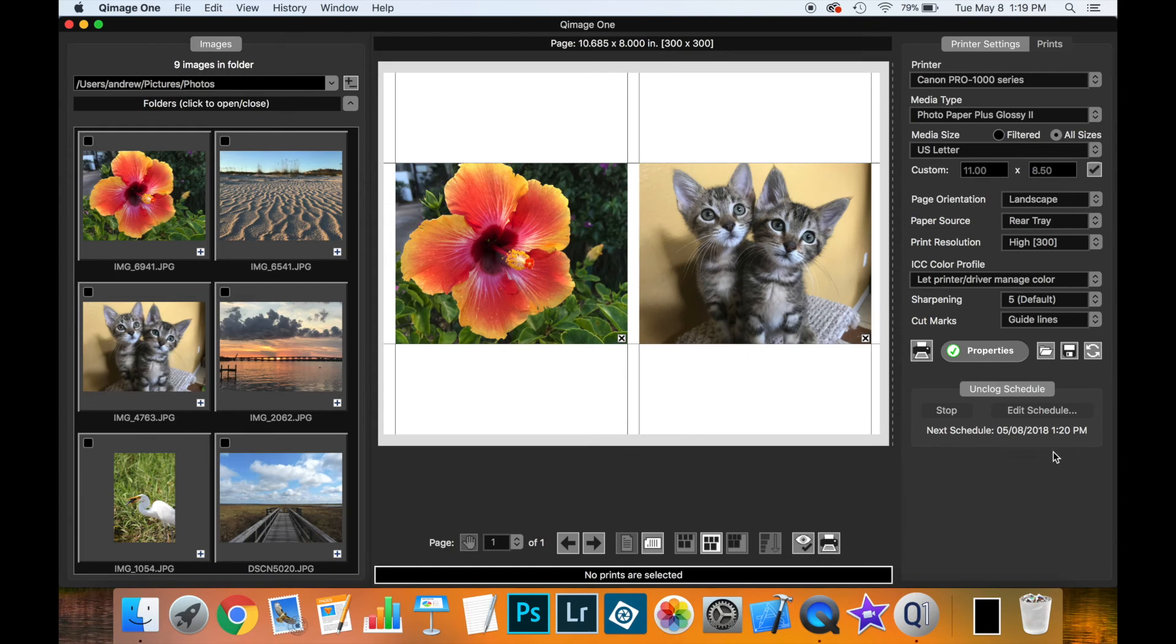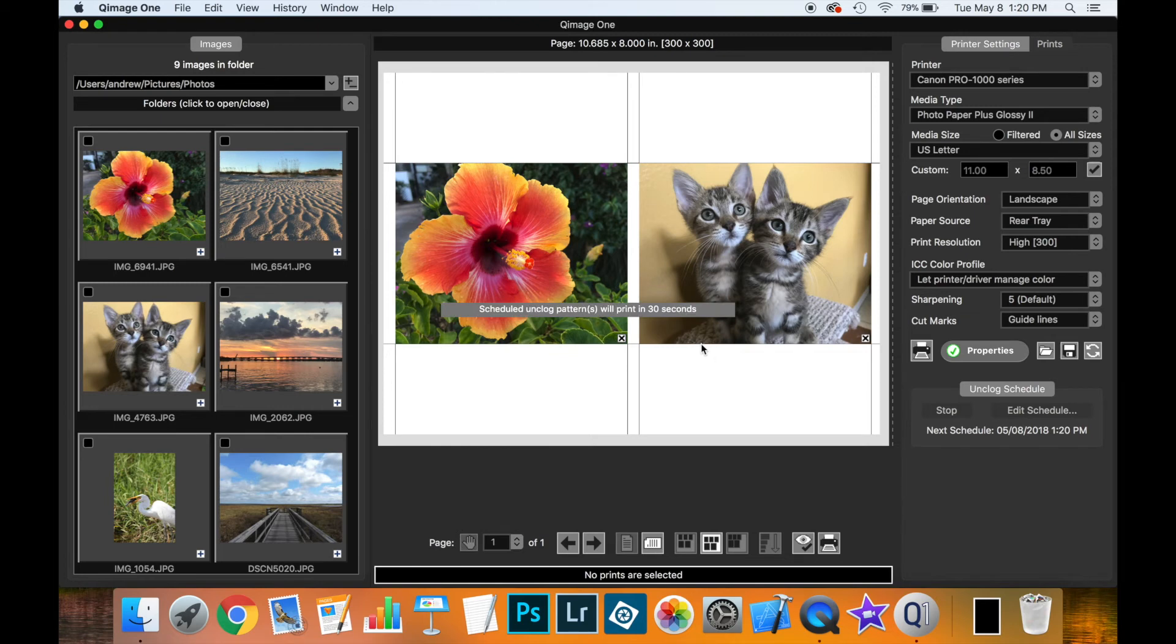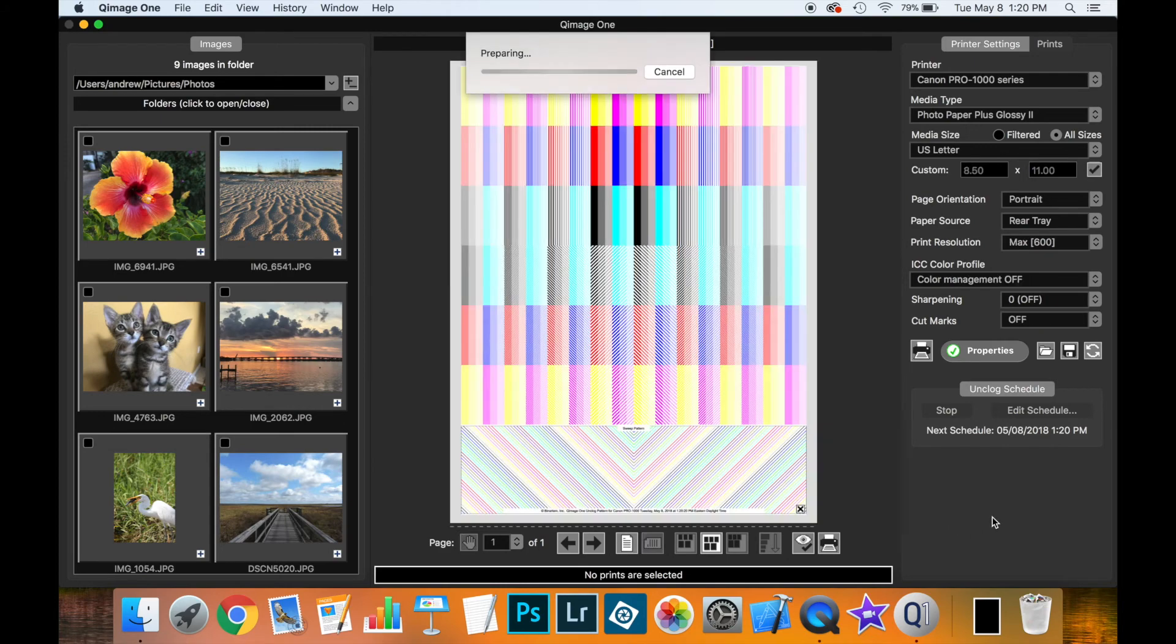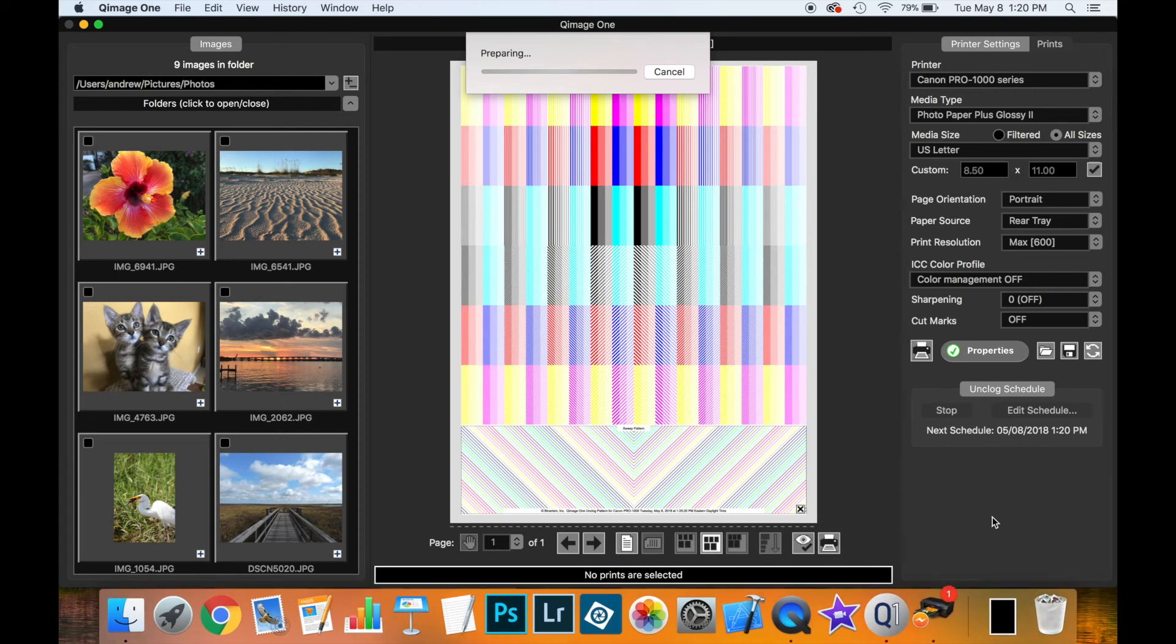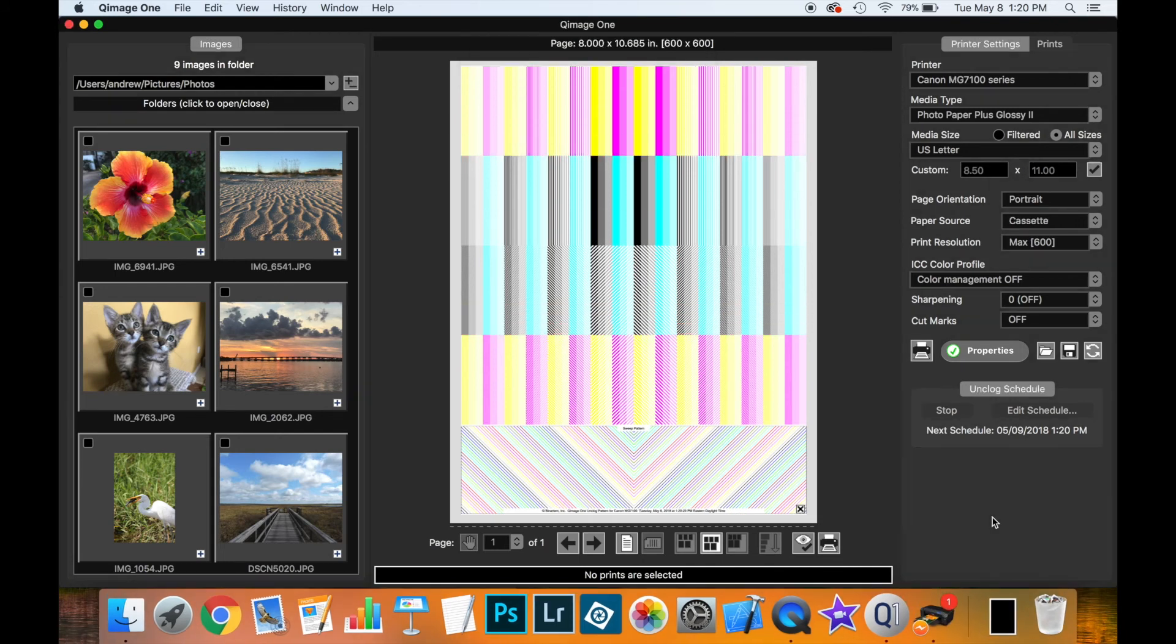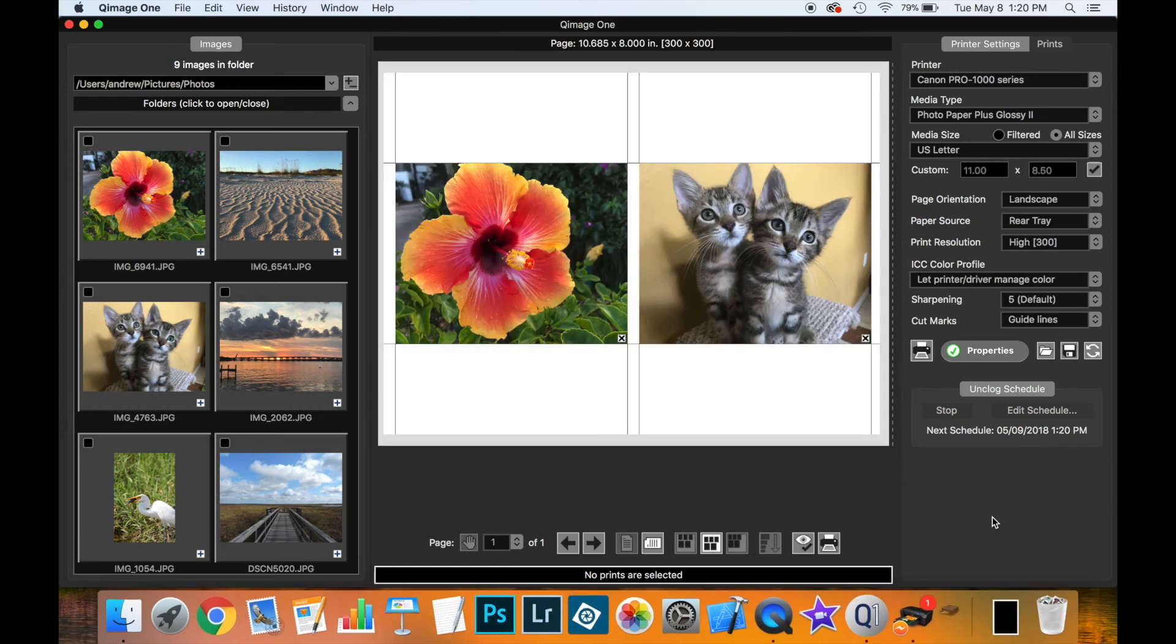And then you notice that the schedule is updated down here. And also on the printer settings tab here. So it shows, here we go, there's our 30 second warning that the printing is going to start. Then in a little bit, we should see those two prints begin. There's the first one going. See, it's printing to the Pro 1000. And now the 7100.